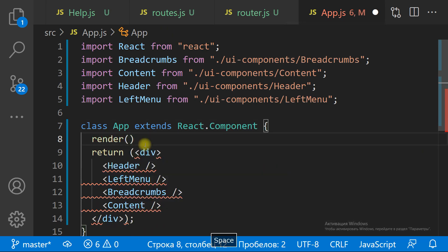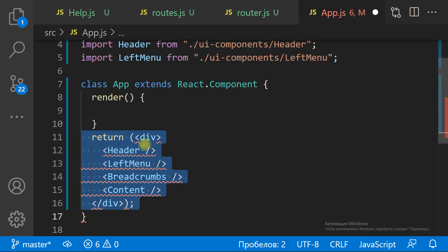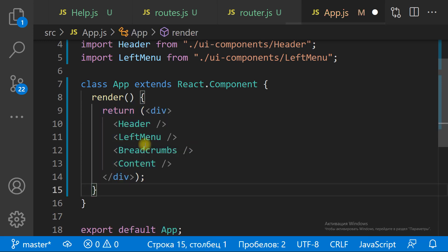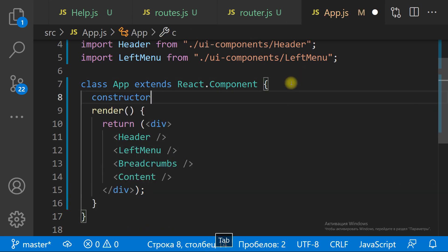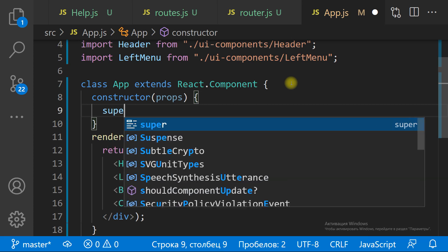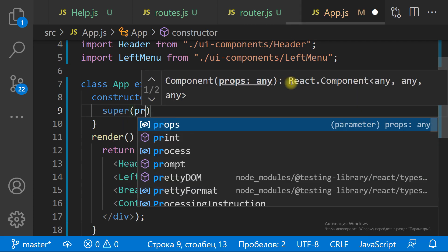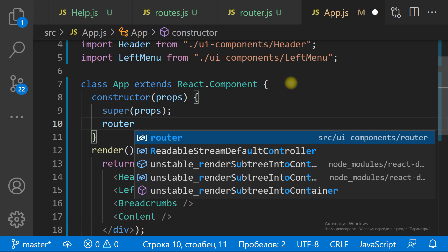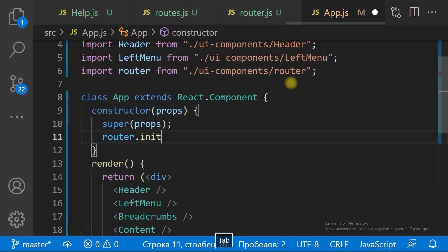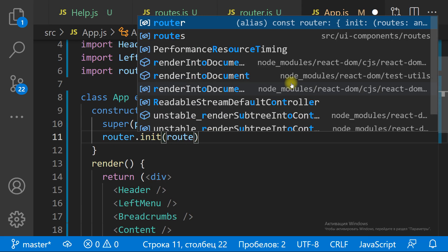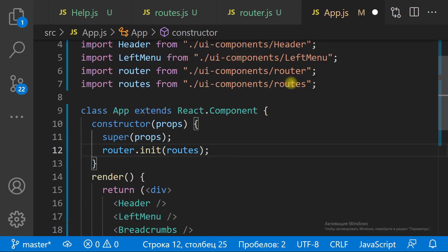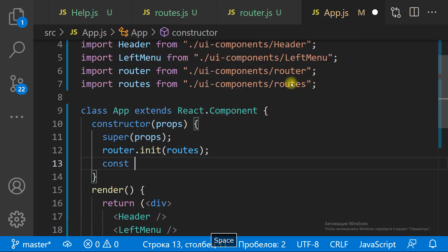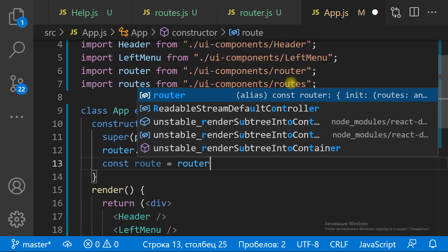So what do we have to do if the route changes? We need to replace the content of the app. First of all, we need to convert the function component to the class component, because we need to keep track of what content we are displaying. We need the state object to keep track.